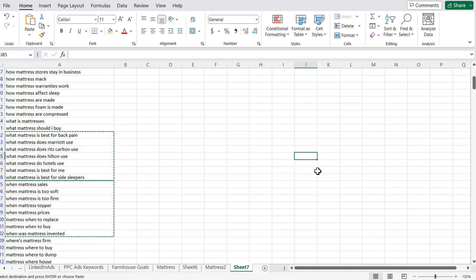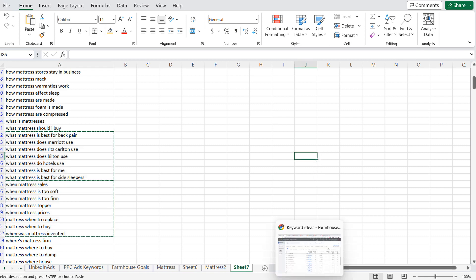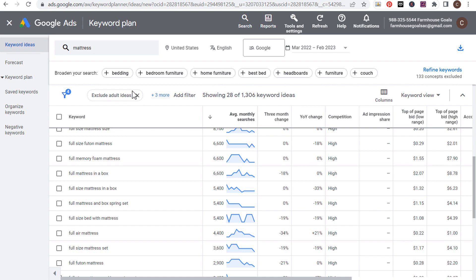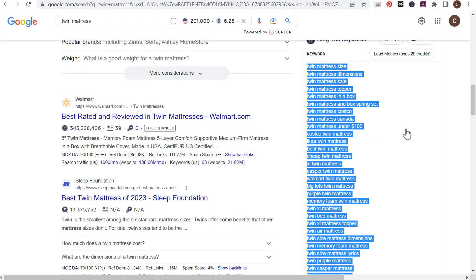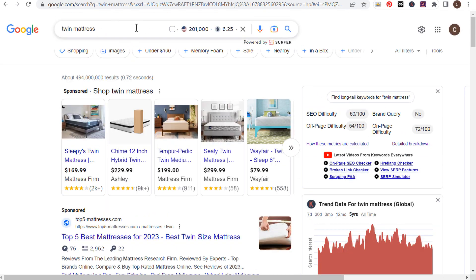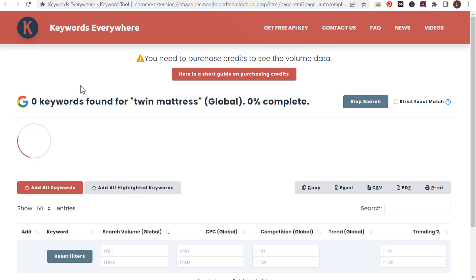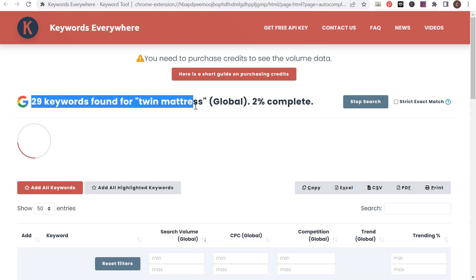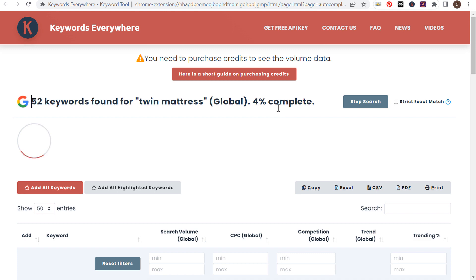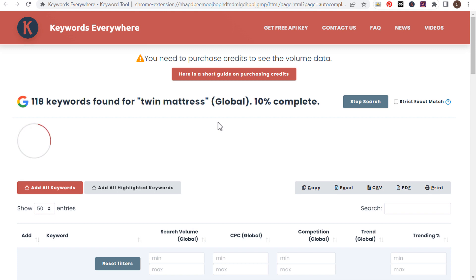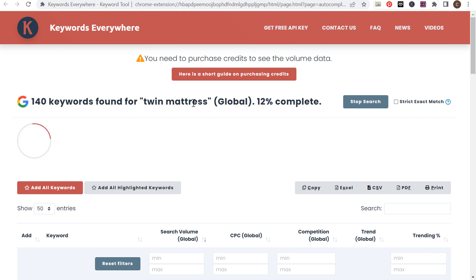Just come up with your keyword list and make sure you're using a tool like Answer the Public — that's going to give you a ton of different long-tail keywords. You can even use a tool like Keywords Everywhere. For example, I searched "twin mattress" in Keywords Everywhere, and if you search "mattress" and then click on "find long tail keywords," it's going to give you probably thousands of keywords for mattresses. You can get all of that into an Excel or CSV file and then easily take those keywords to come up with all sorts of content ideas.